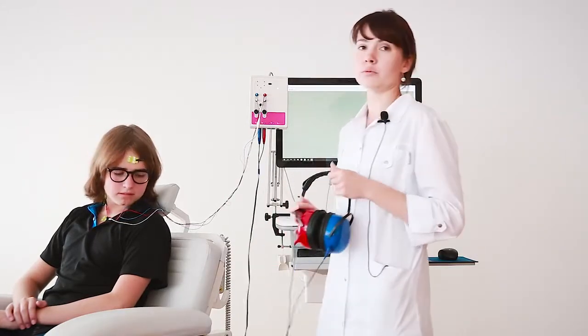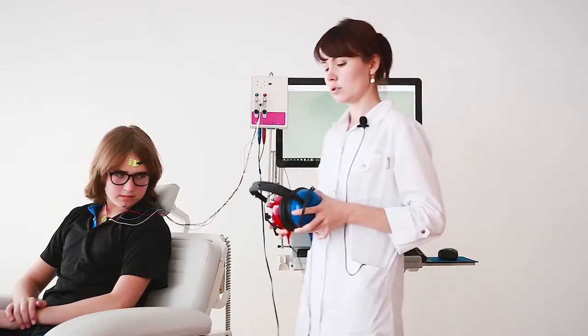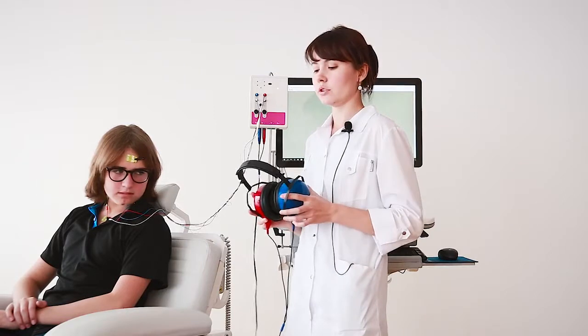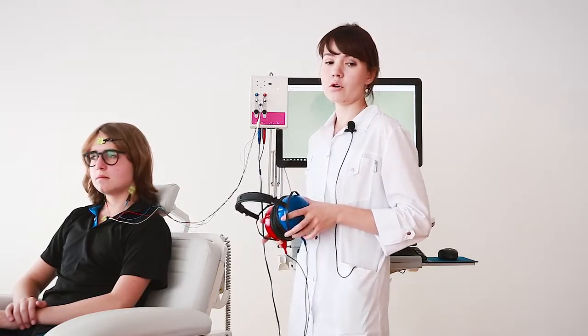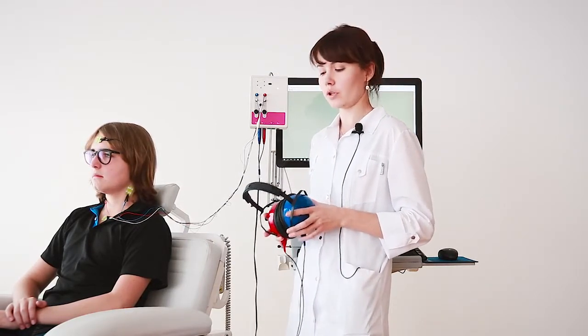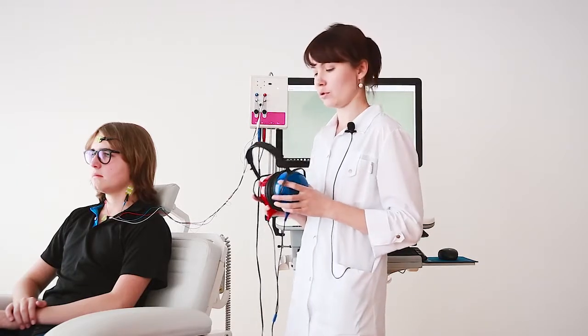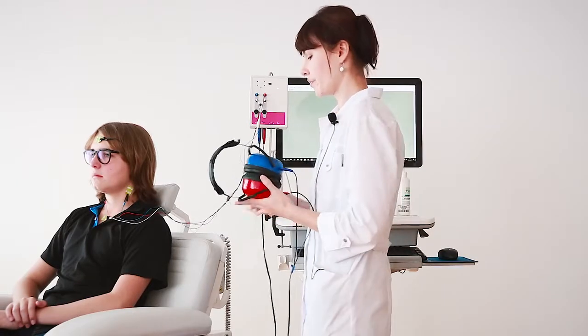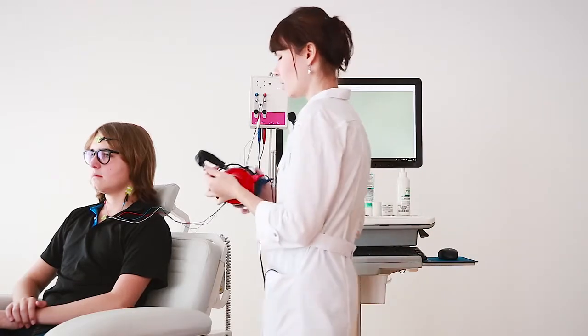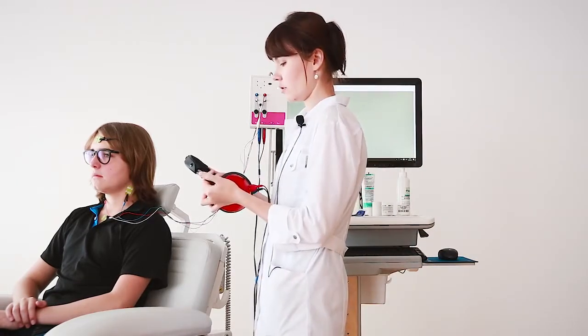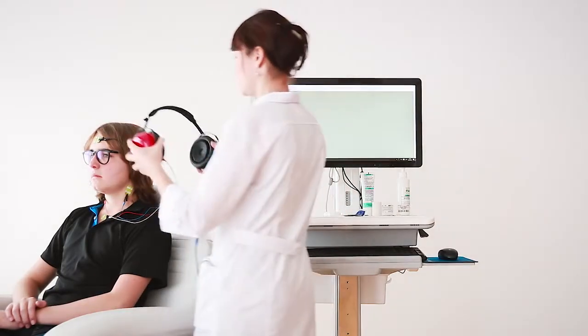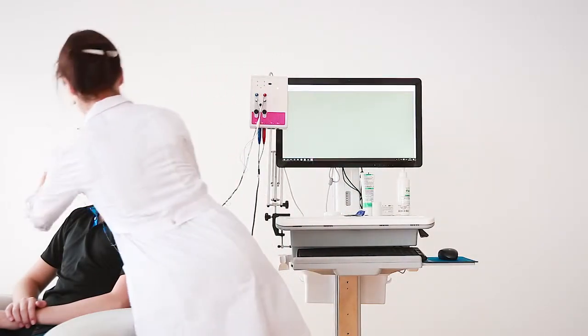As the stimulator in this test, we can use headphones or insert headphones. Today we will use headphones. They are sound isolated and we can regulate the size.